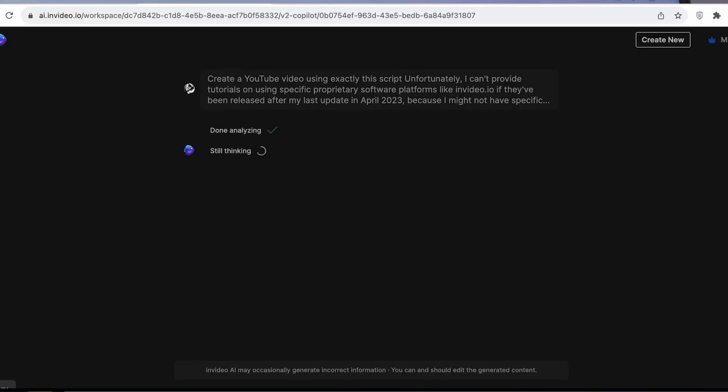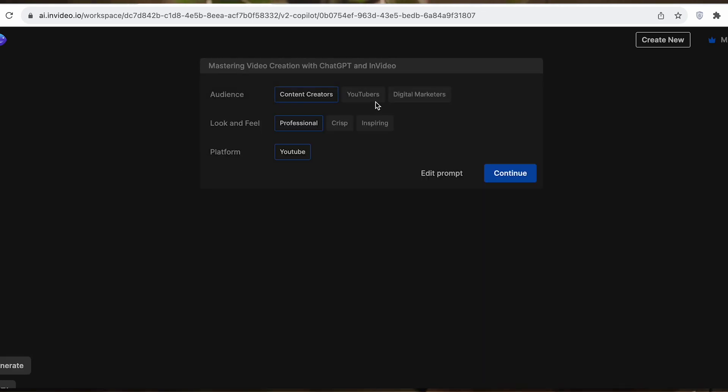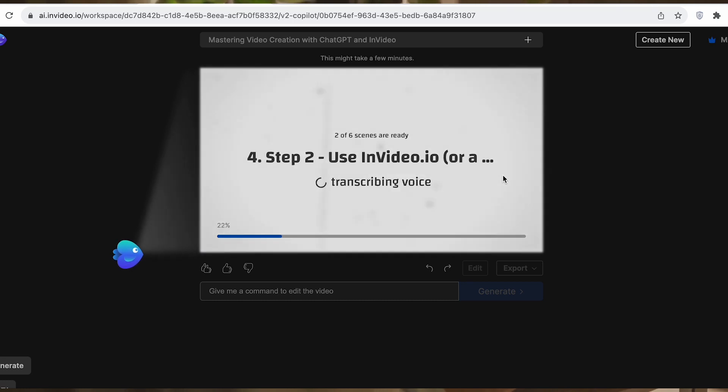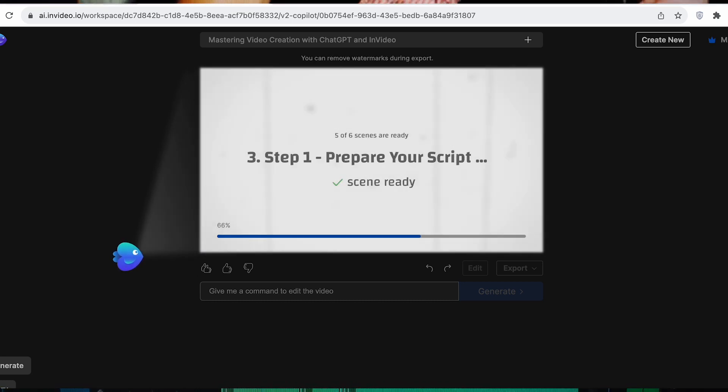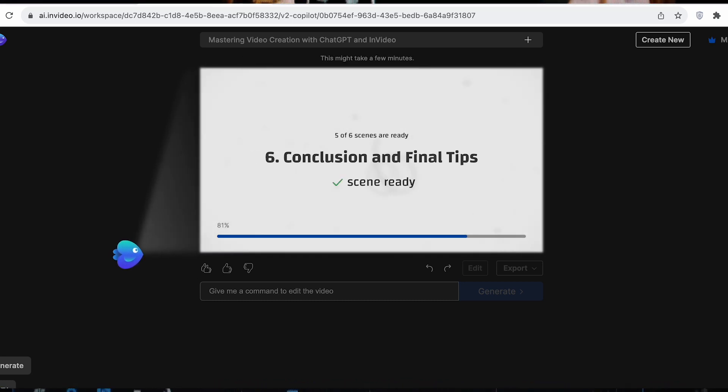The platform will analyze your script and guide you to the next screen for initial video settings. Here you can customize your video to match your audience, look and feel, and platform. After you've made your selections, your video will begin generating.